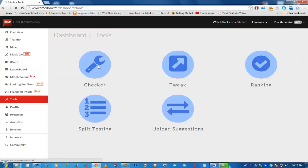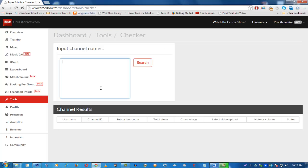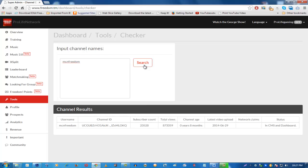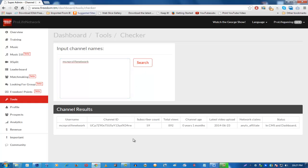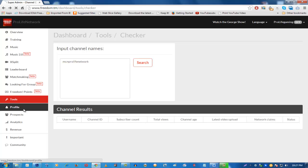In the Tools section, there is a channel checker where you can input channel names and see the username, channel ID, and subscriber count. For example, searching 'MC and Freedom' returns all the relevant details in CMS and the dashboard. You can also search 'MC and Pro-Life Network' and do multiple searches to see any.tv affiliate information and more.